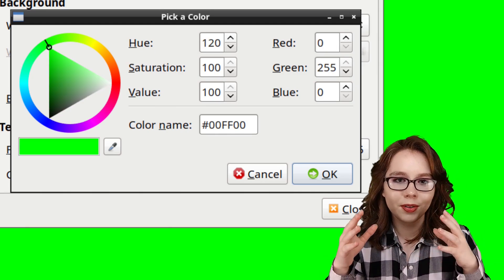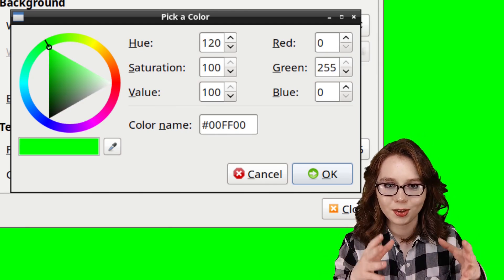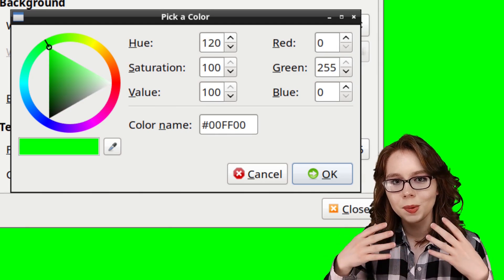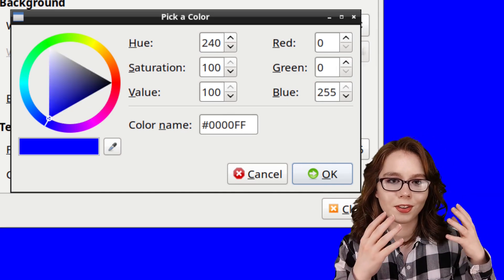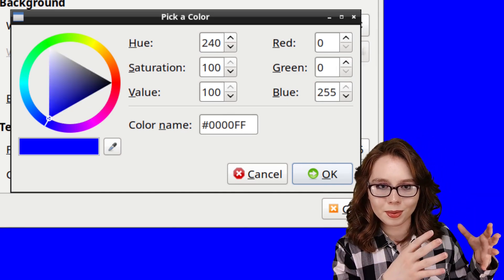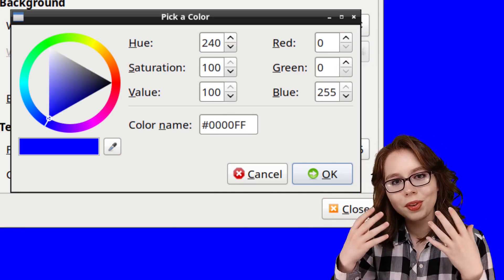If we only max out the green value, we will get green. And if we just max out the blue value, we will get blue.